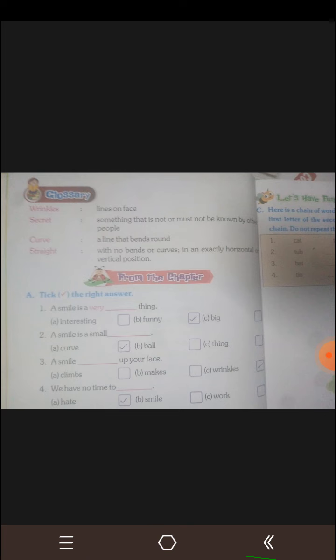Now let us move on to tick the right answer. First one: a smile is a very — funny thing. A smile is a very funny thing. Next: a smile is a small — curve. A smile is a curve. Third one: a smile — wrinkles up your face. Next: we have no time to — hate. We have no time to hate.